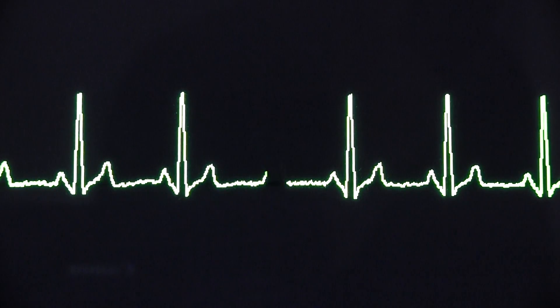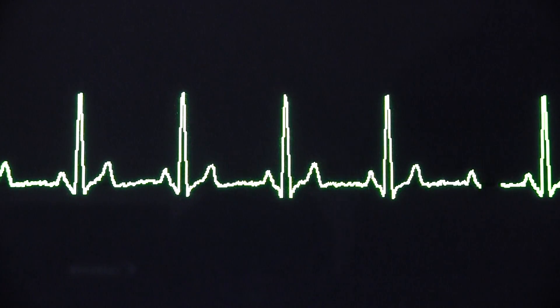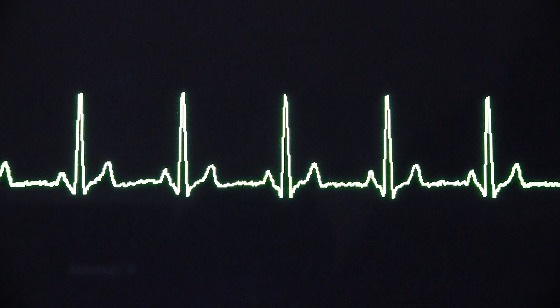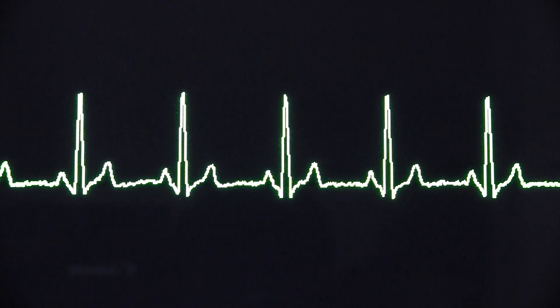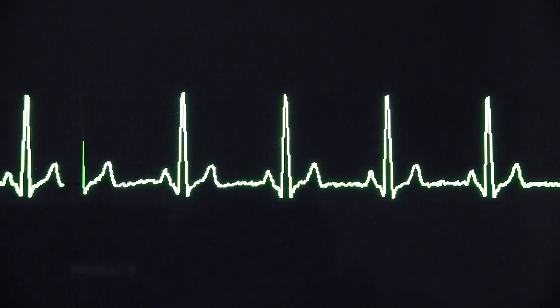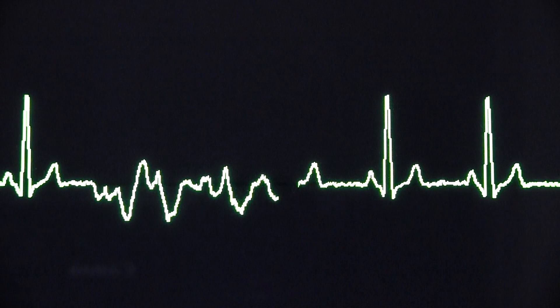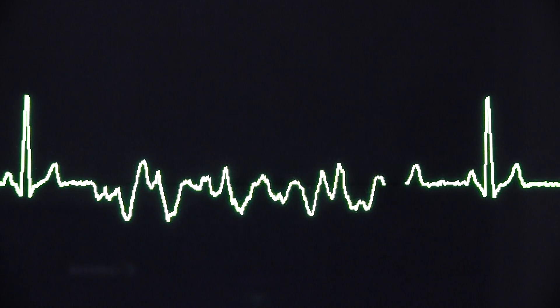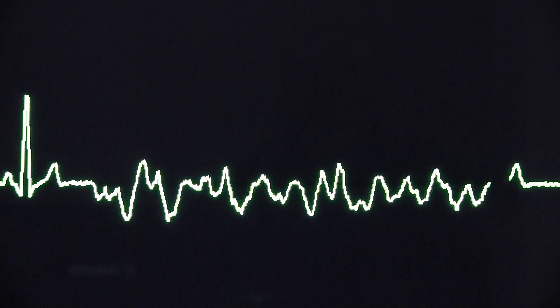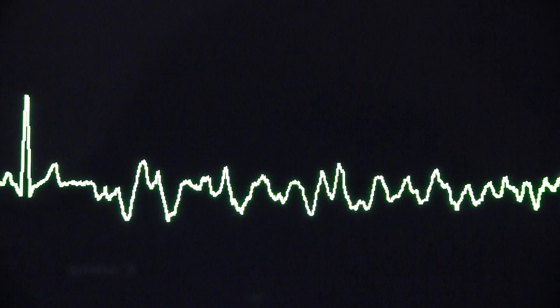So this patient's in sinus rhythm at the moment. Let's just keep an eye on it there. Now the patient's now gone into ventricular fibrillation.